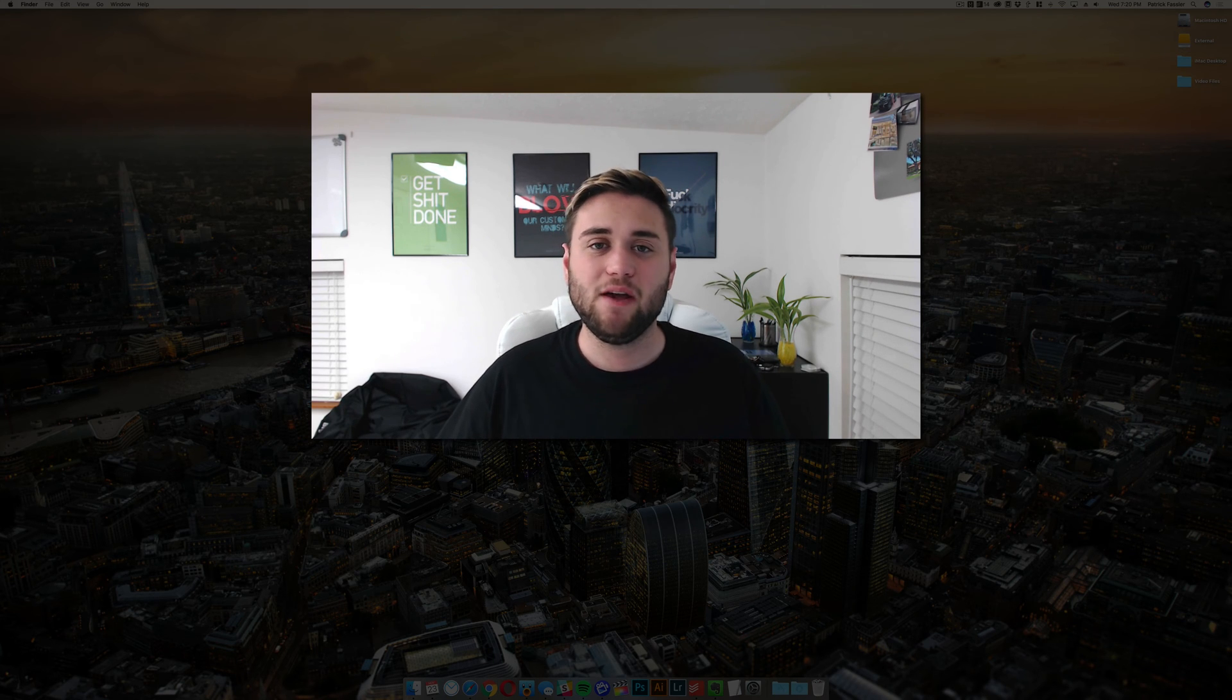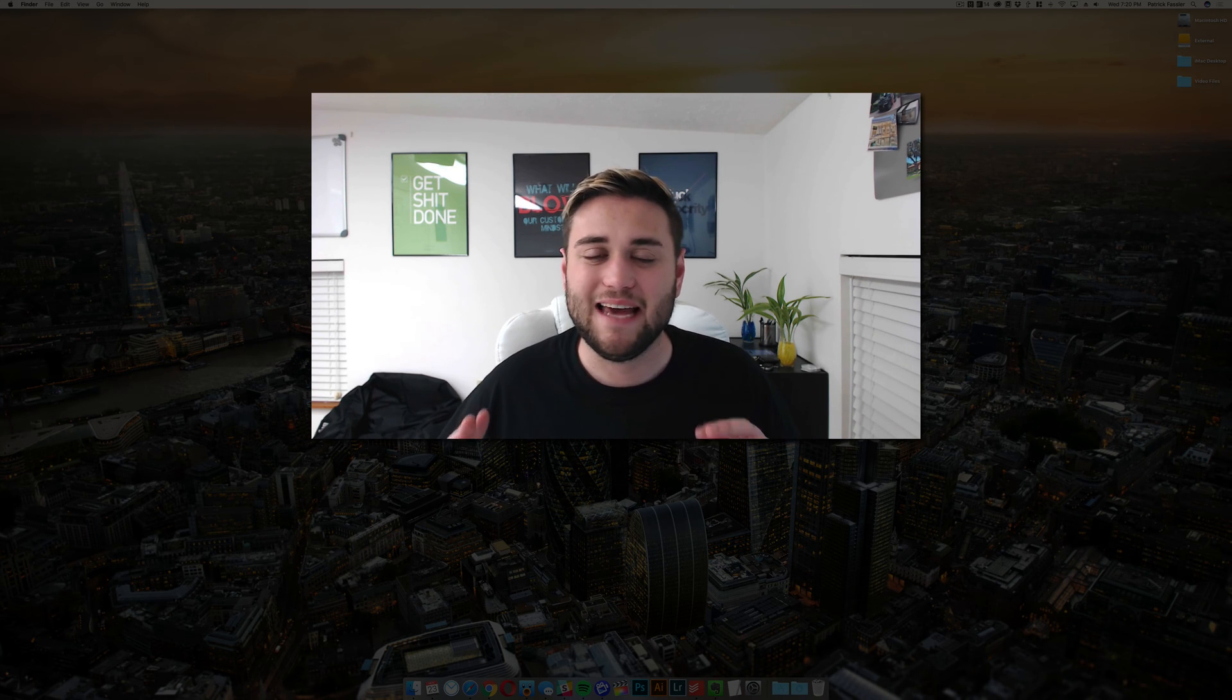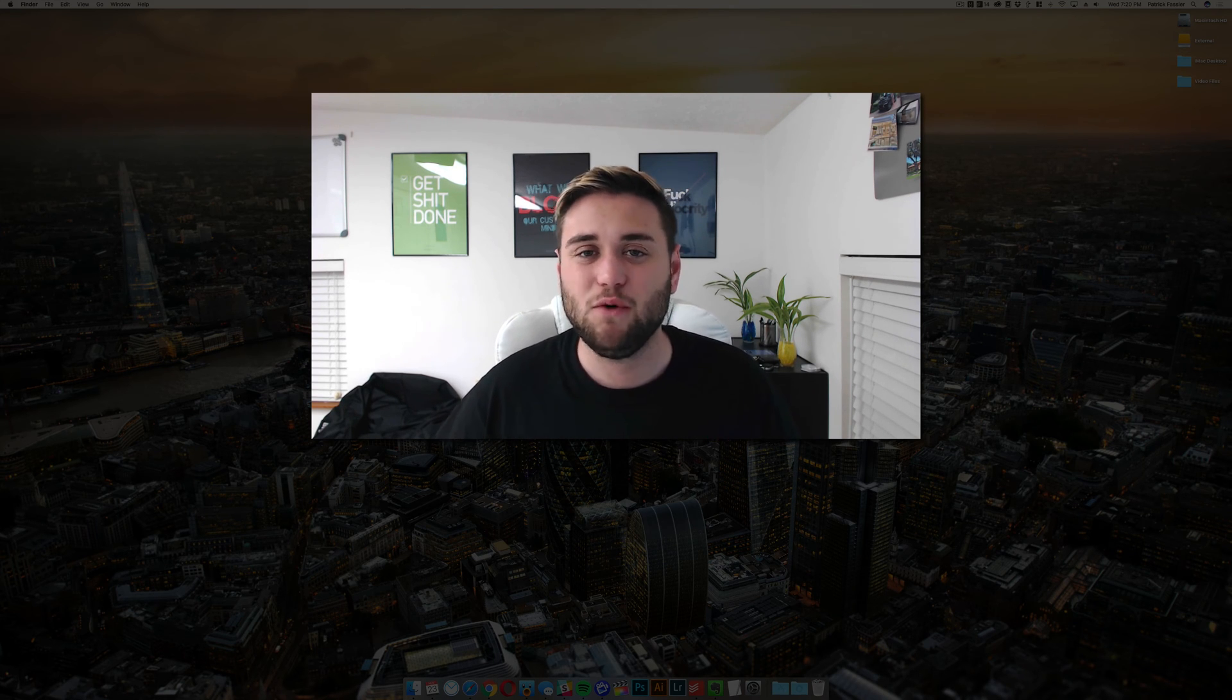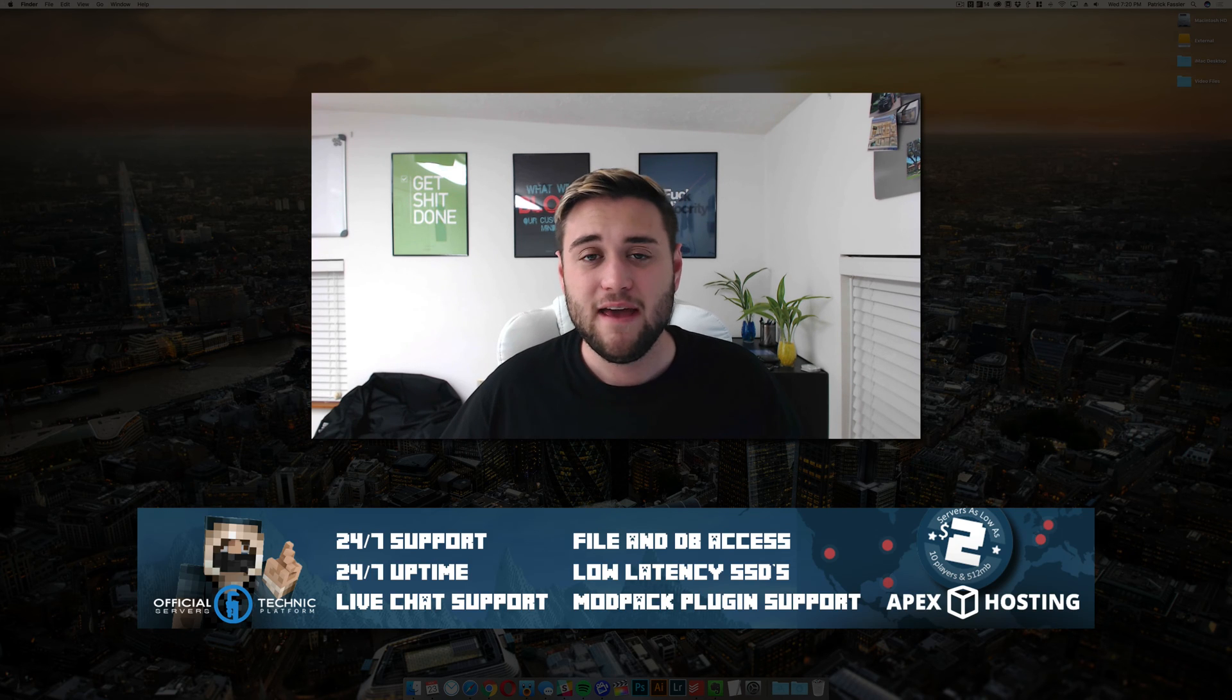Before we get into this video, I want to quickly say that it is brought to you by Apex Minecraft Hosting. If you're looking for a reliable, 24-7, and affordable Minecraft server to play multiplayer with all of your friends, check out TheBreakdown.xyz/Apex.